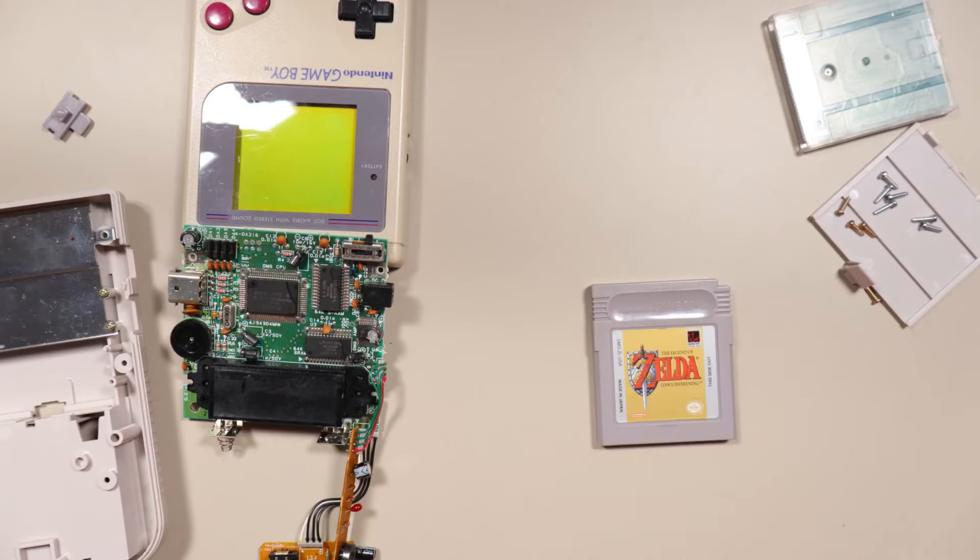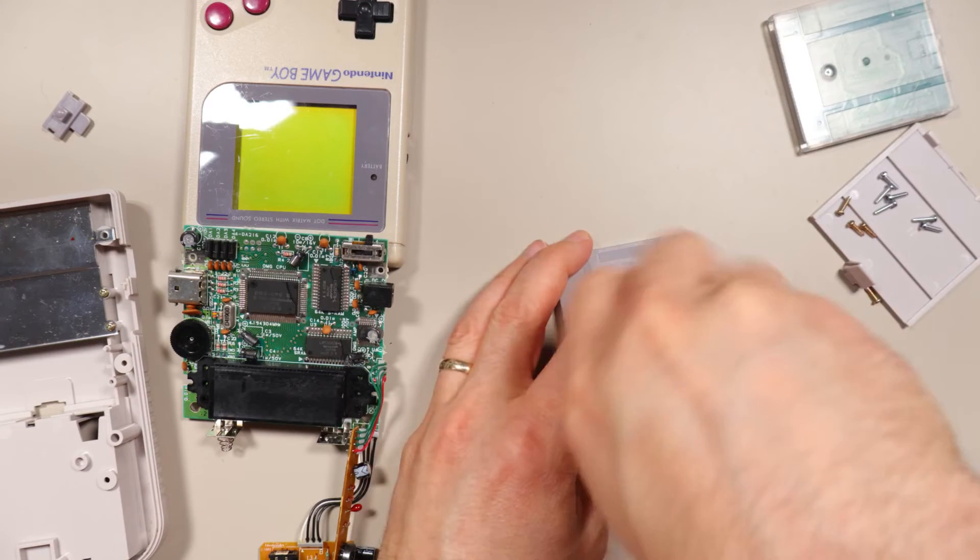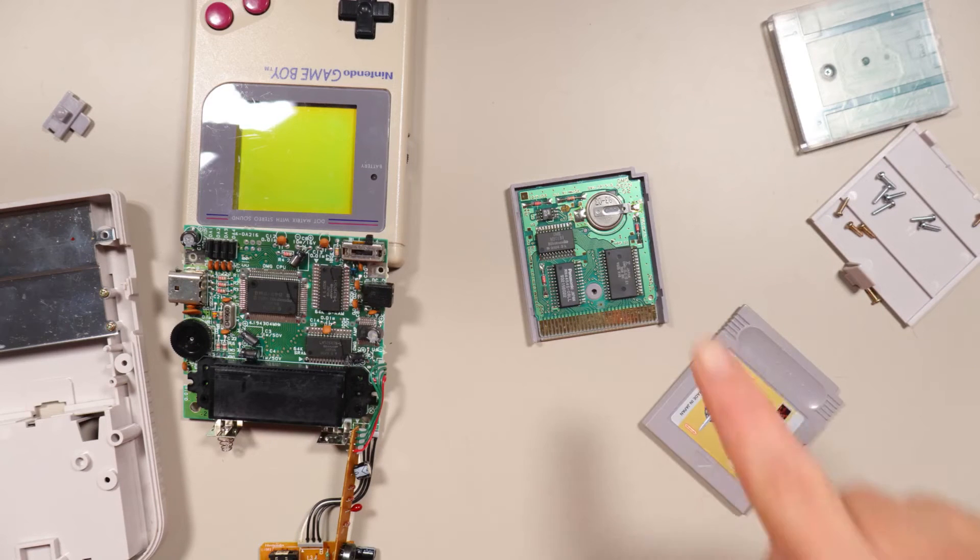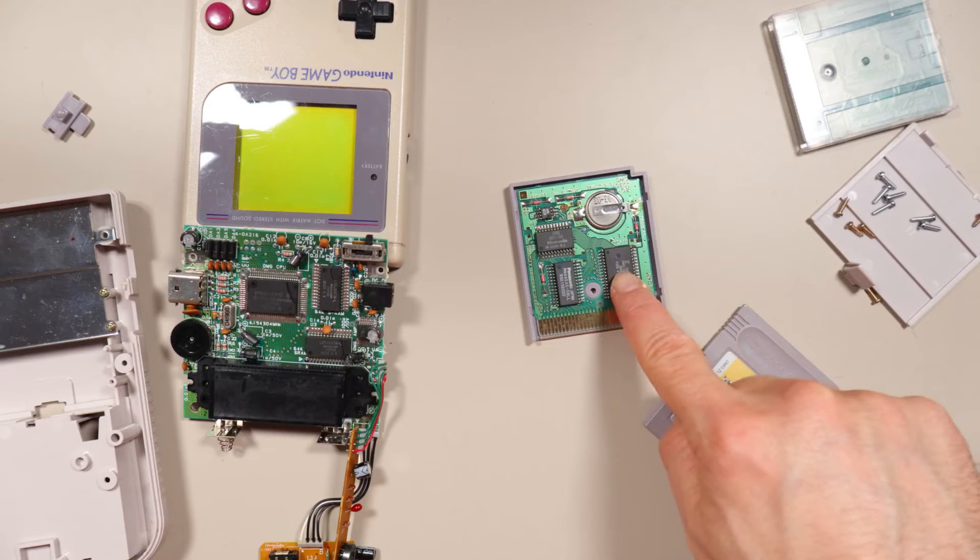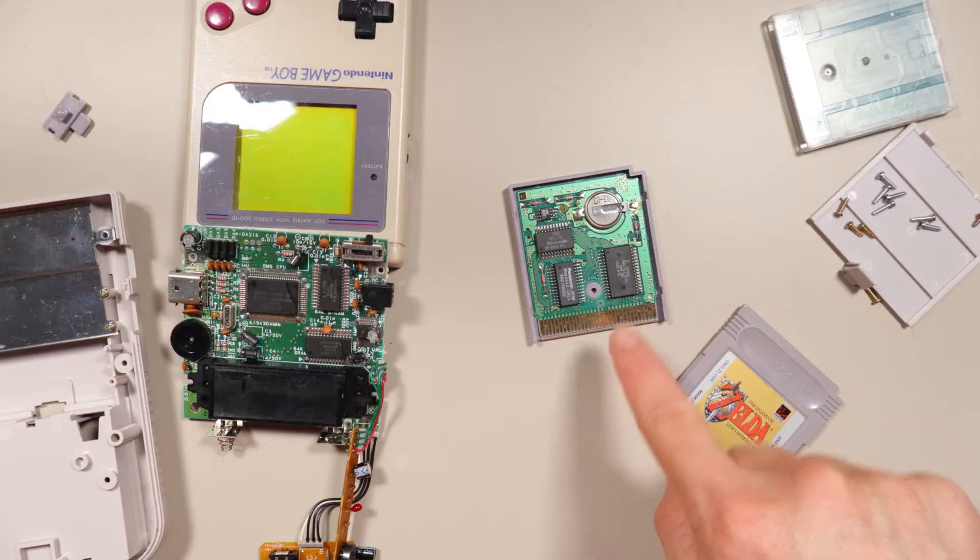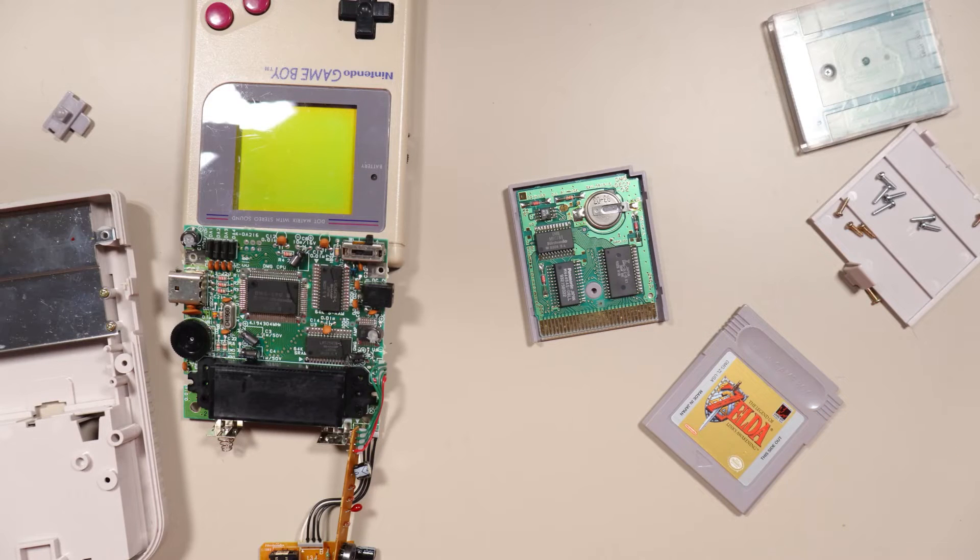There's memory in the cartridge, too. This is the game's read-only memory, or ROM. It has all the game's code, graphics data, and music. It's important!